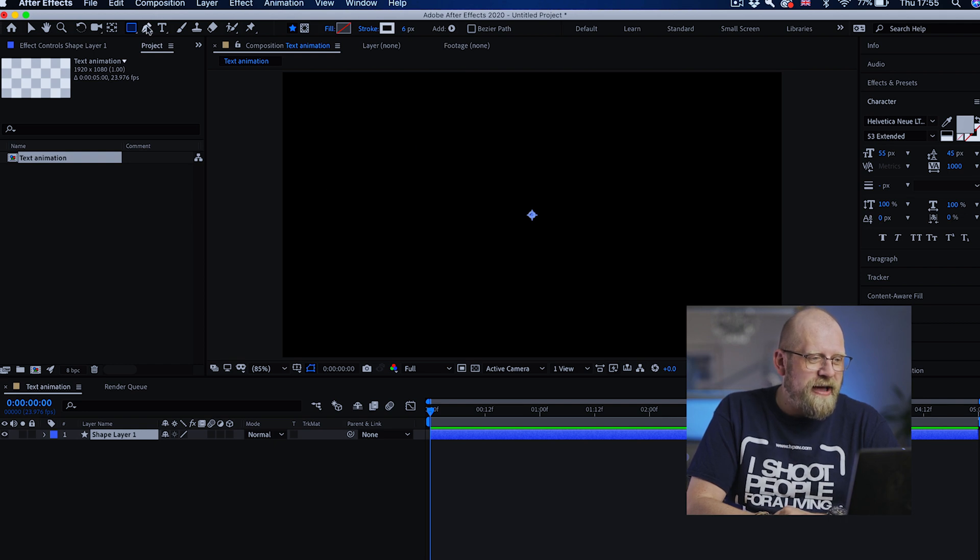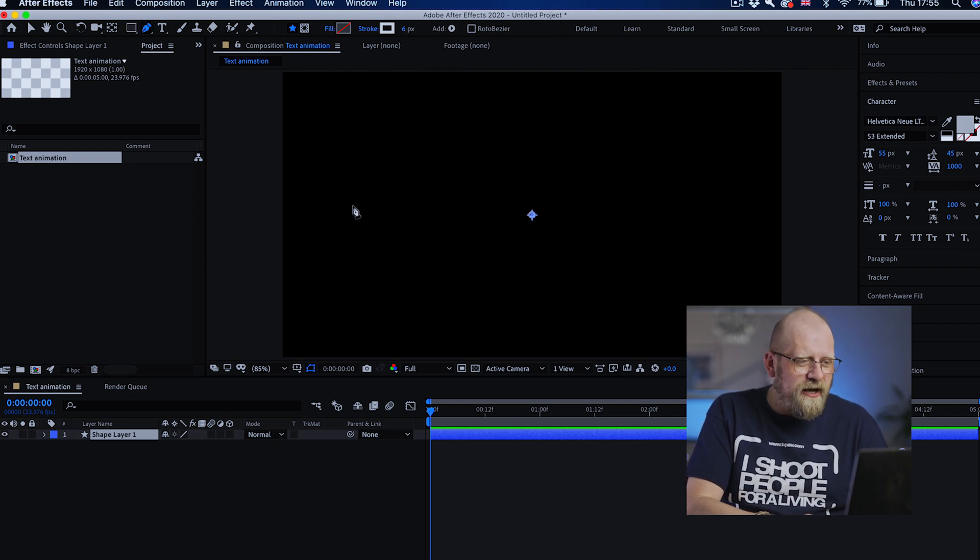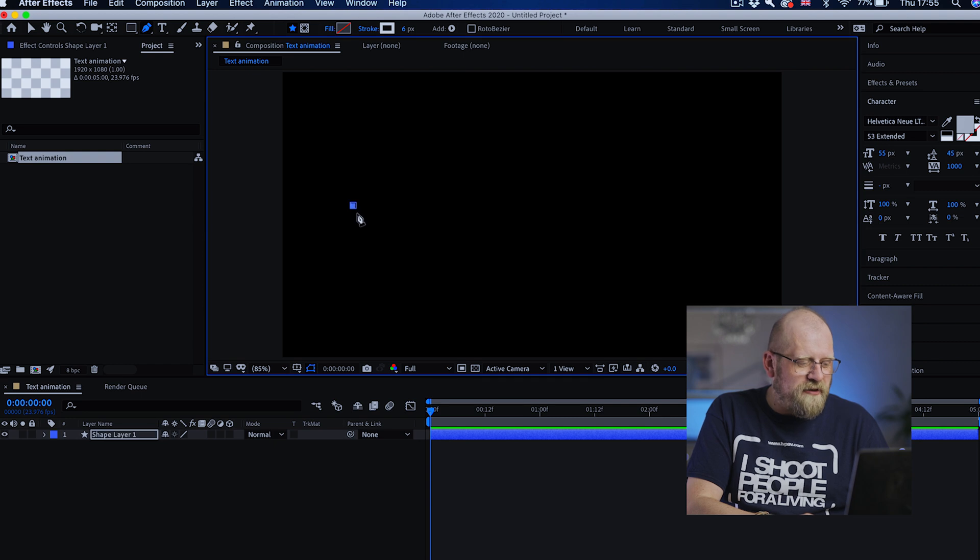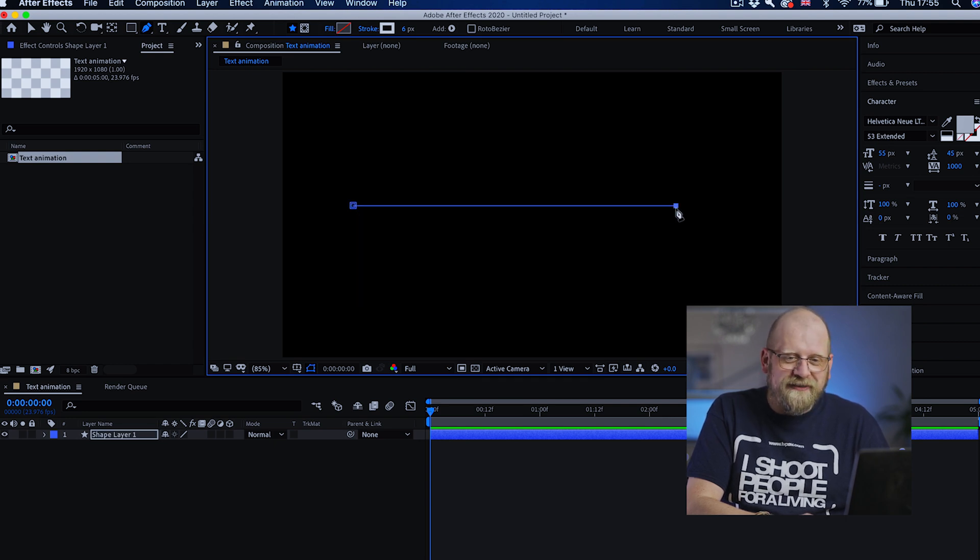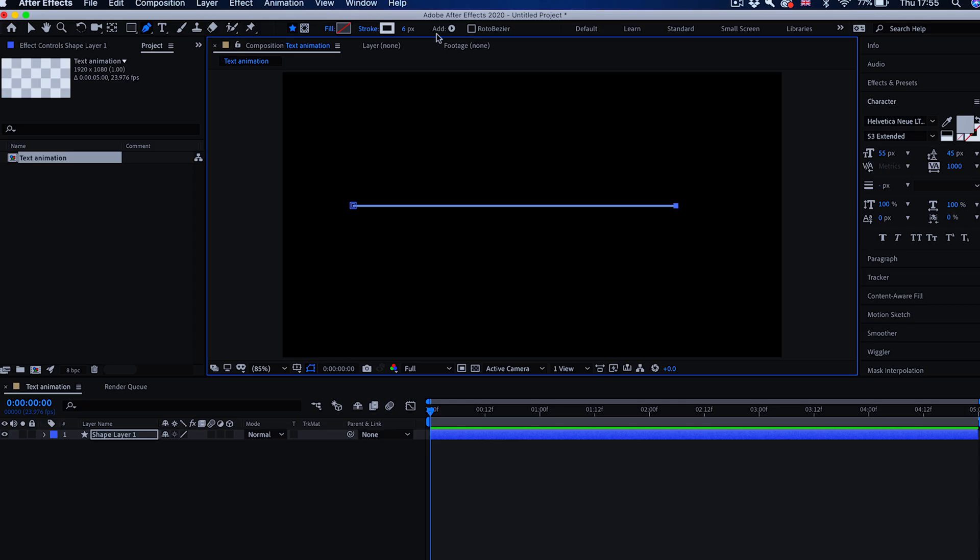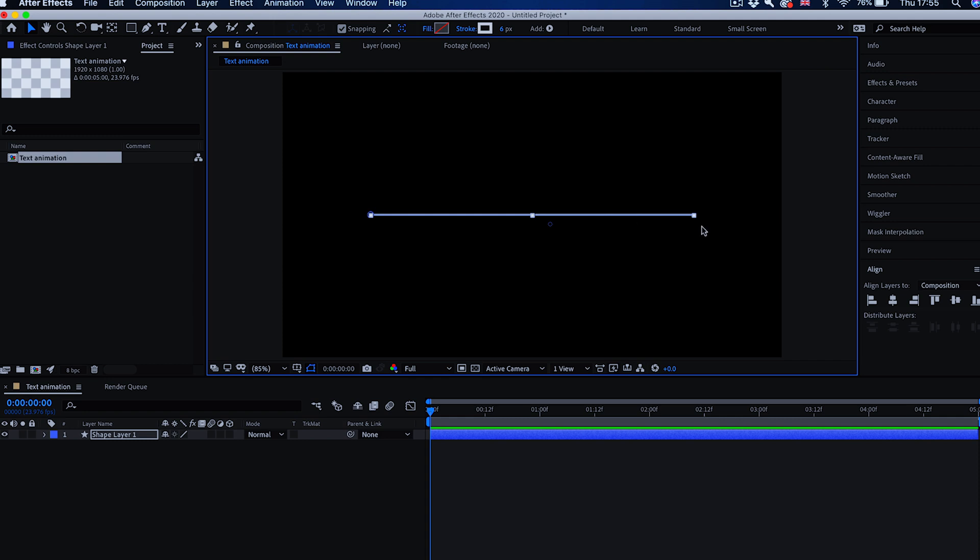To draw the line I'm going to select the pen tool, click anywhere on the left side of my composition and hold the shift key to draw the other end of the line. By holding shift key it makes sure it's perfectly straight and 6 pixels thick. To make sure it's in the middle, I'm going to go to the align panel on the right side and make sure it's horizontally and vertically perfectly in the middle. That's our line done.